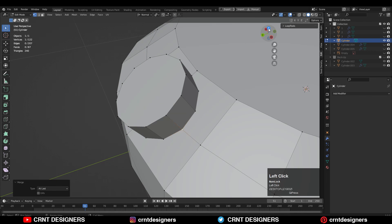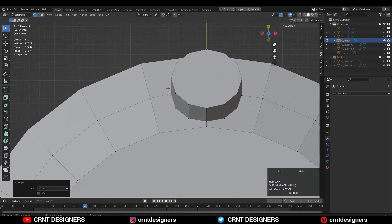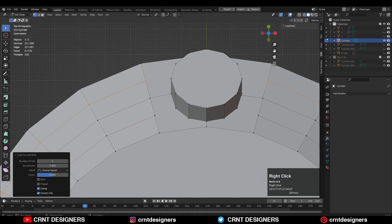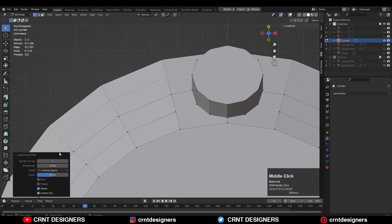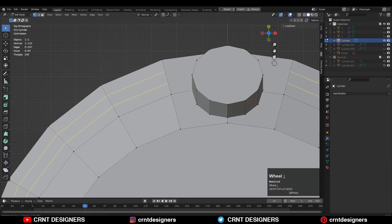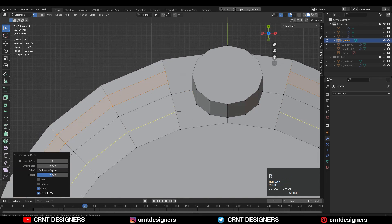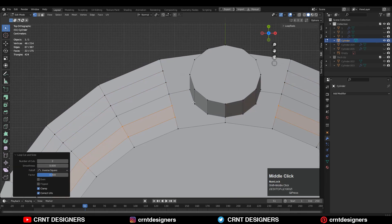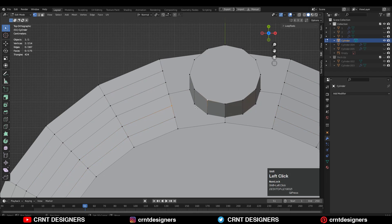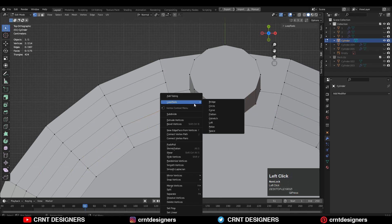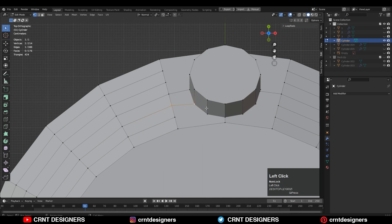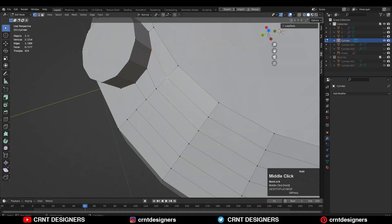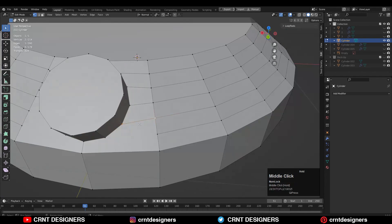You need to create the right topology there, so that's why you need to add loop cuts like this and create a supportive loop structure there for the model for that boolean. So add the loop cuts and then select the vertices, connect the vertex path, and create a good quad-based topology there for this boolean.